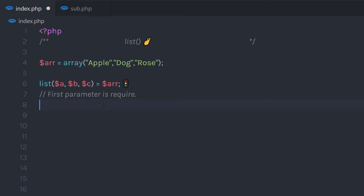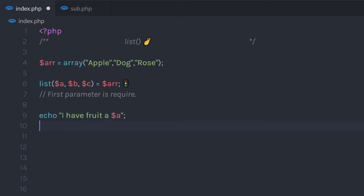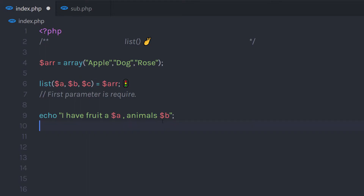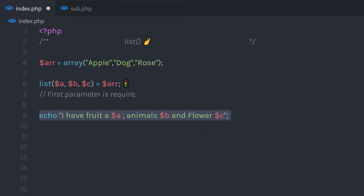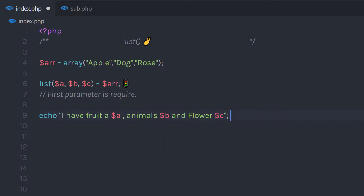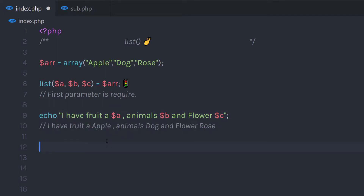I'm going to echo these values. I'll say I have fruit and then call the first variable, then specify a comma, then say animals and specify the second variable, then add another comma and specify the third variable. Now when I try to print this echo statement, what do you think the result will be? Which value is going to represent each variable?